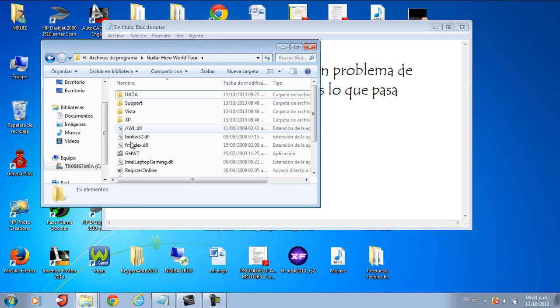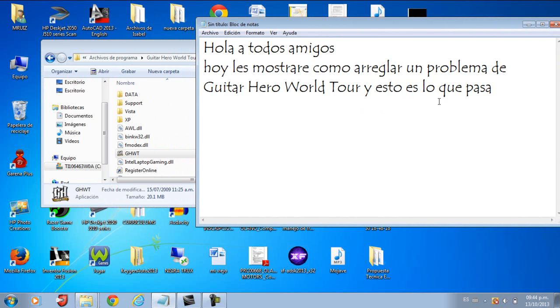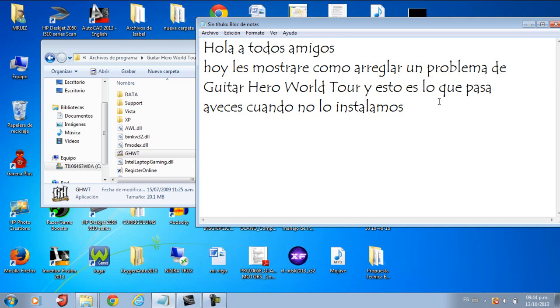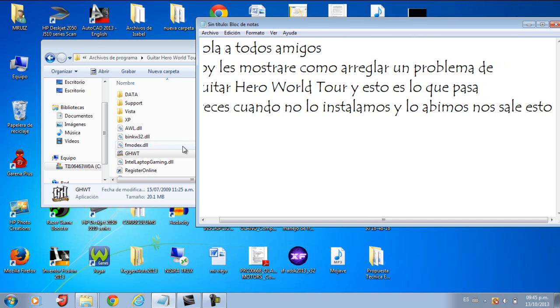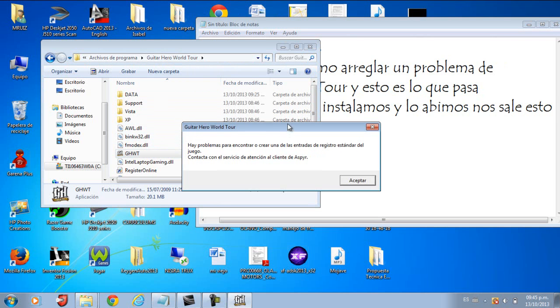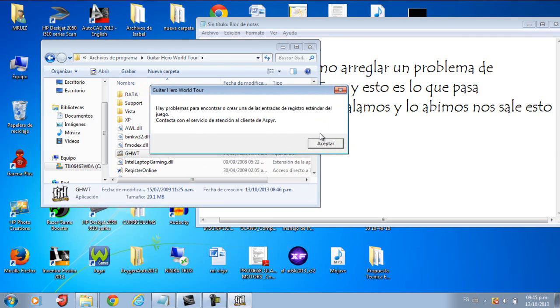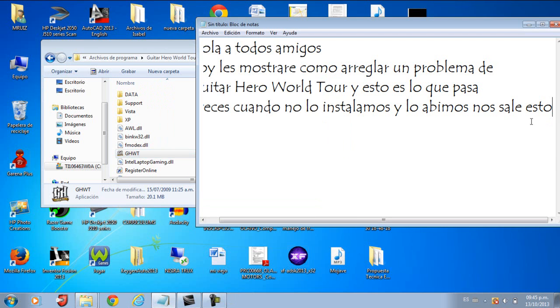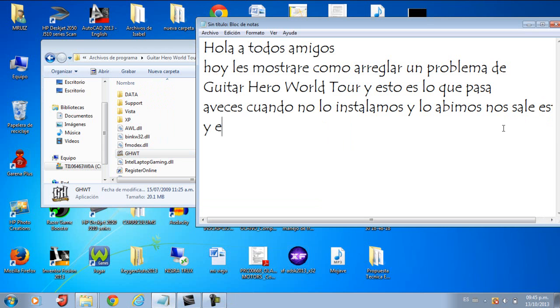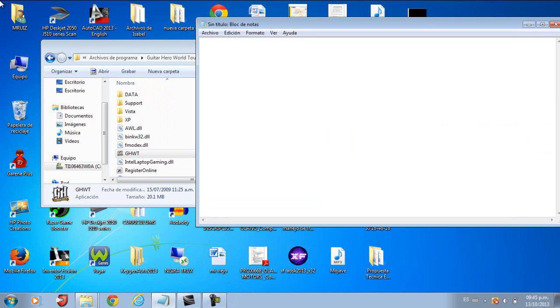In this farewell there's no blood, there's no alibi, 'cause I've drawn regret from the truth of a thousand lies. So let mercy come and wash away what I've done. I'll face myself to cross out what I've begun. Erase myself and let go of what I've done. But you asked what you thought of me while I clean this slate with the hands of uncertainty.